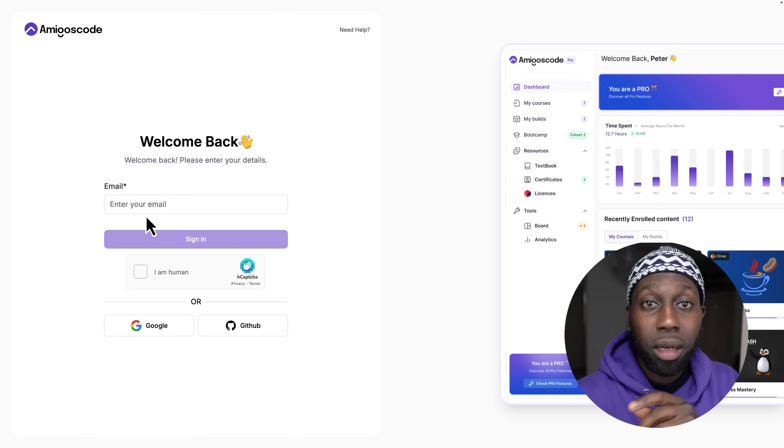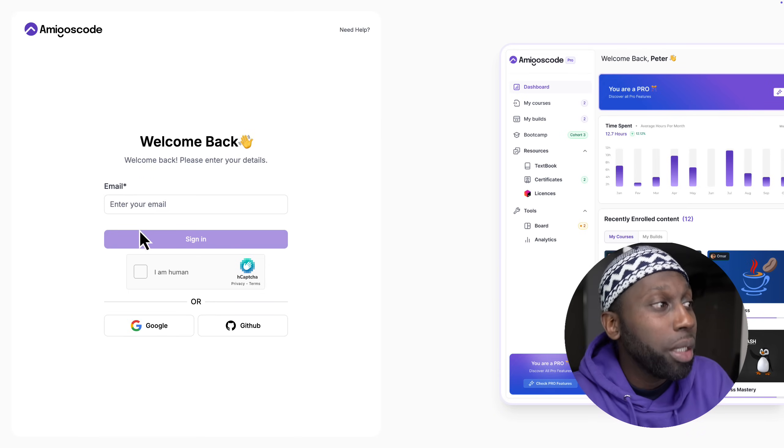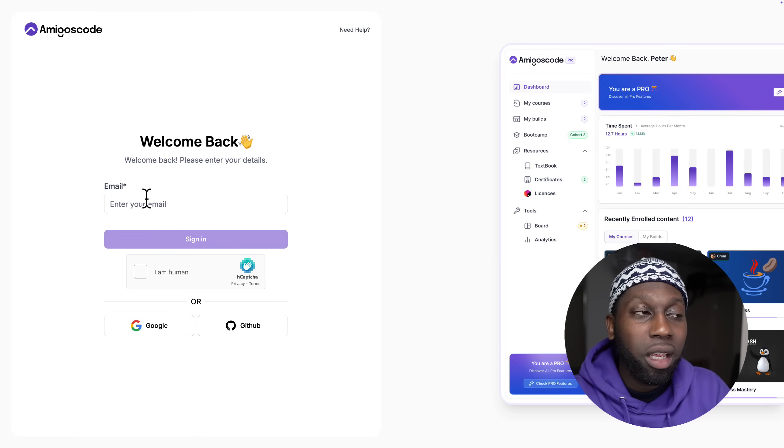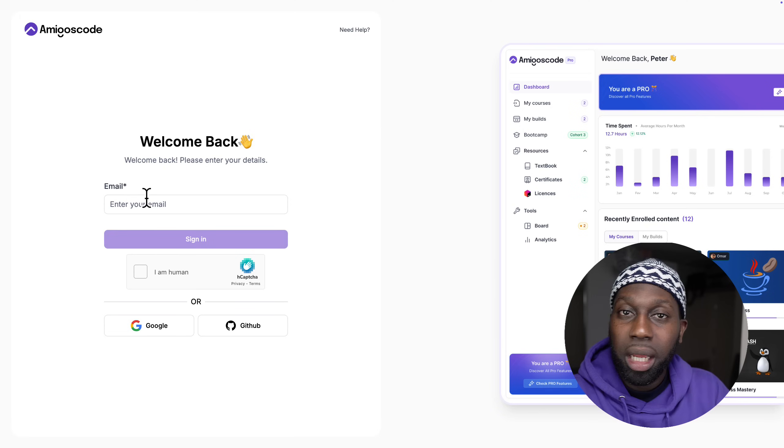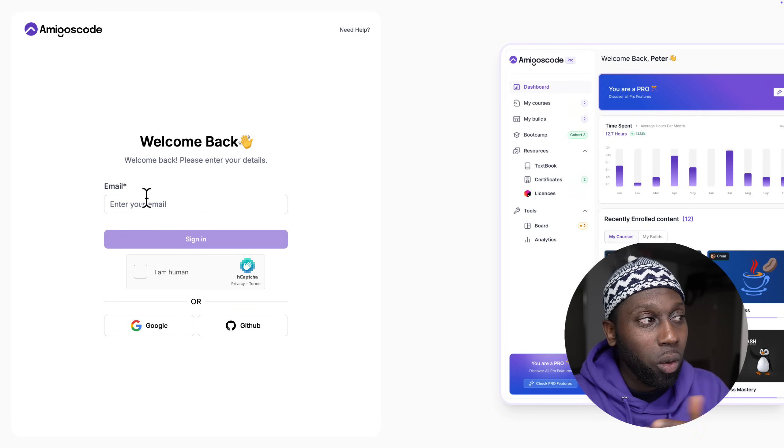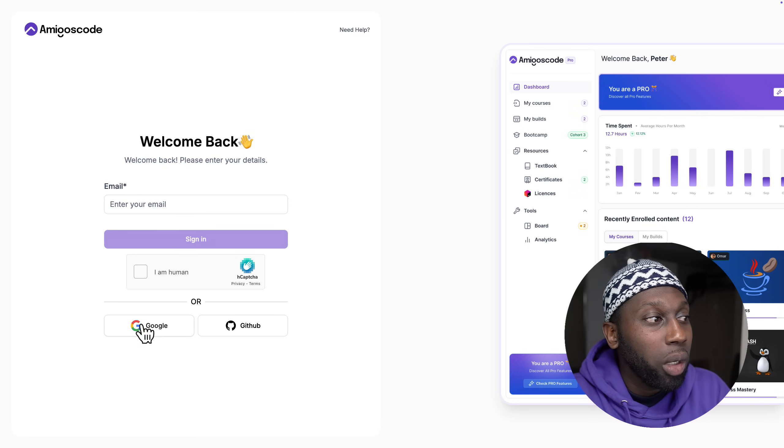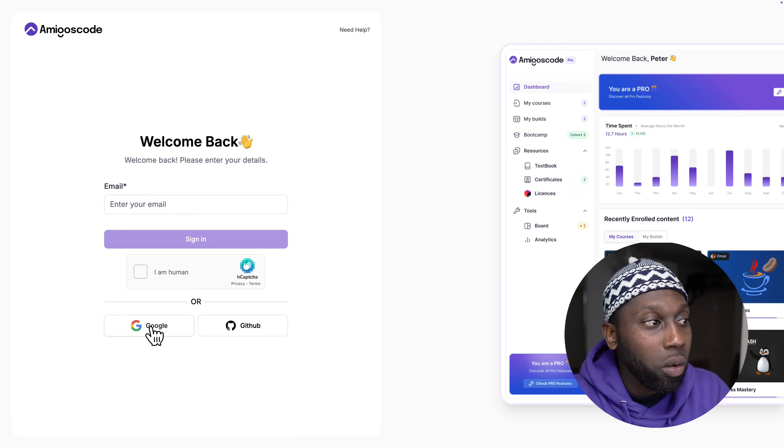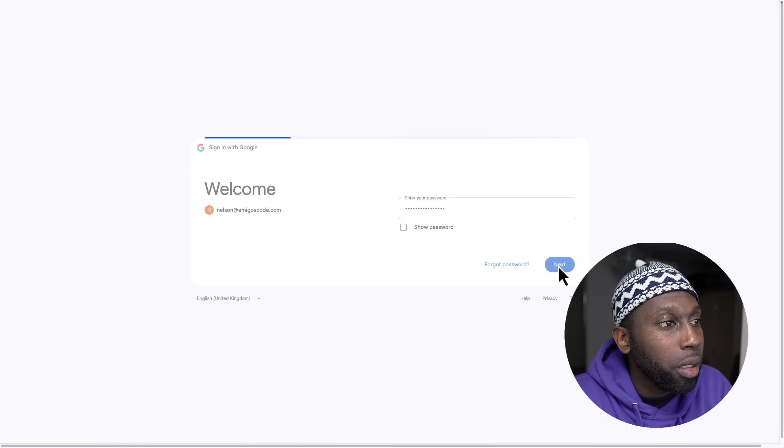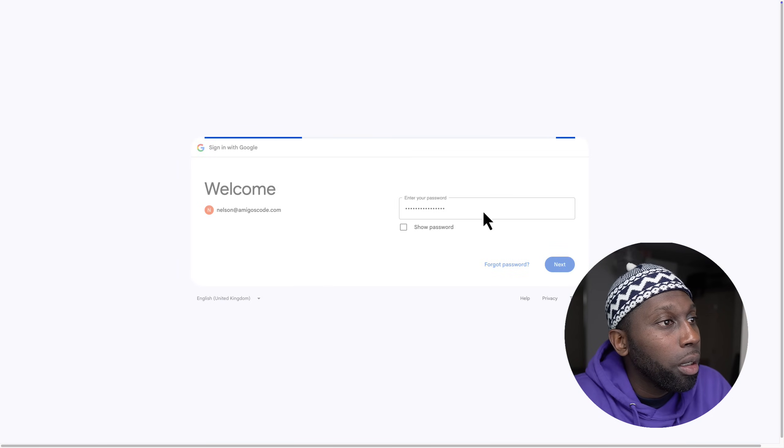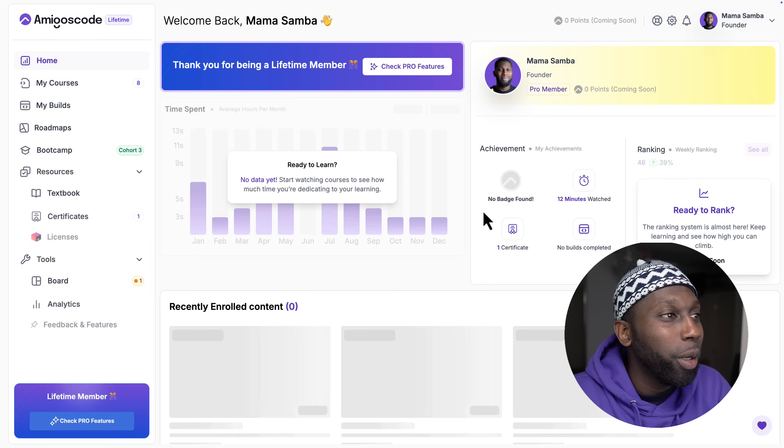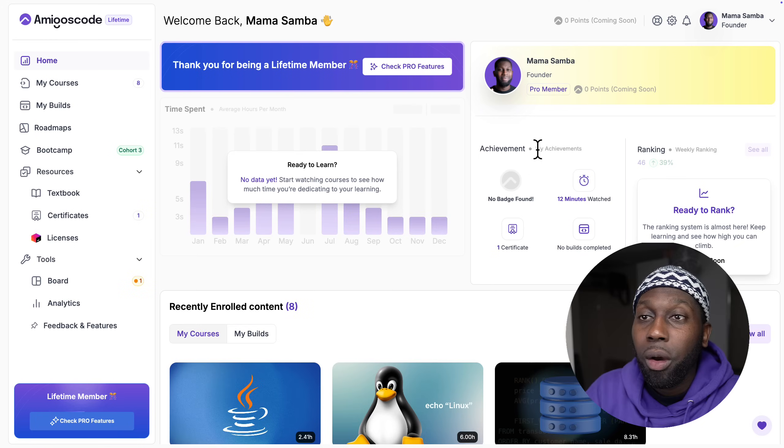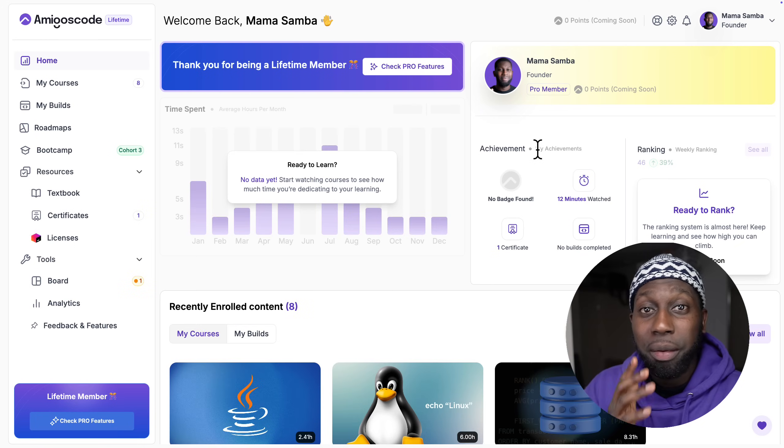You can put your email, then you receive an email and you just click on it and then you can automatically log in. I'm going to log in with Google, put my password, and voila.